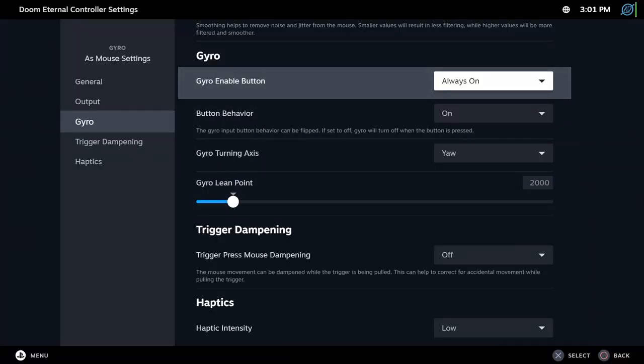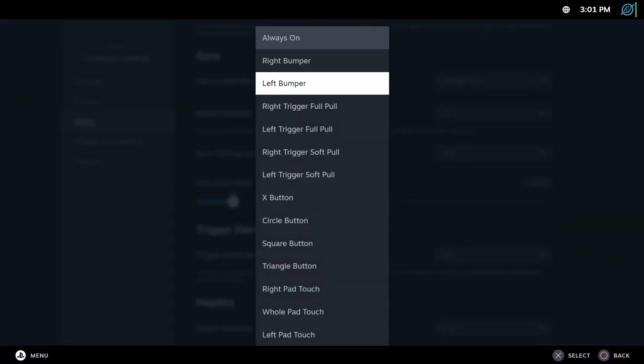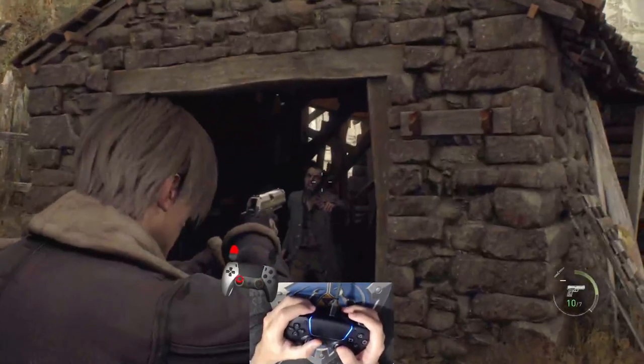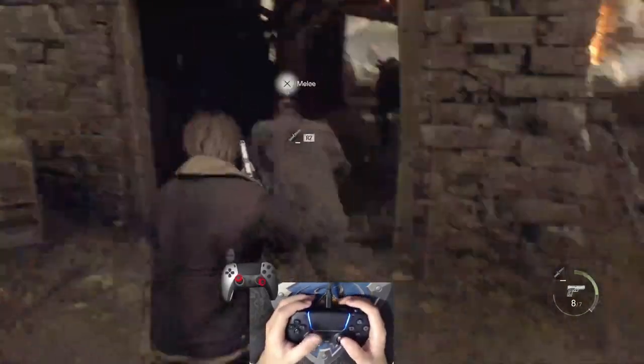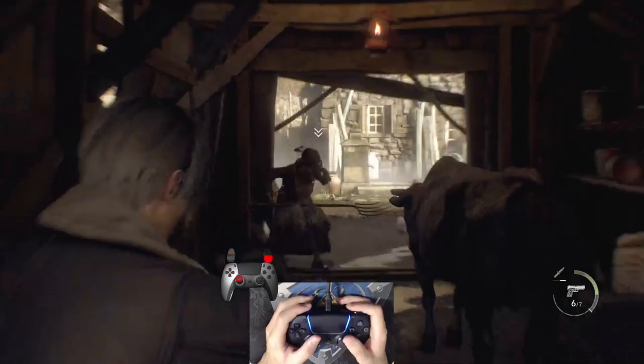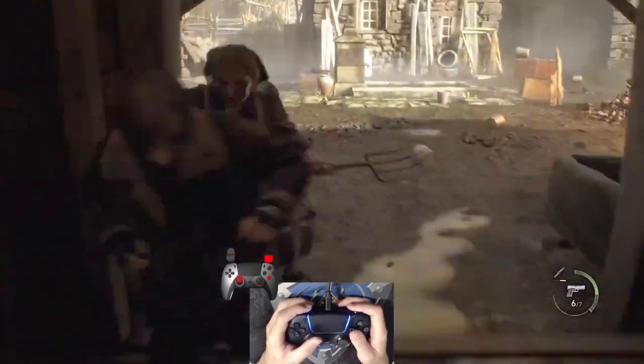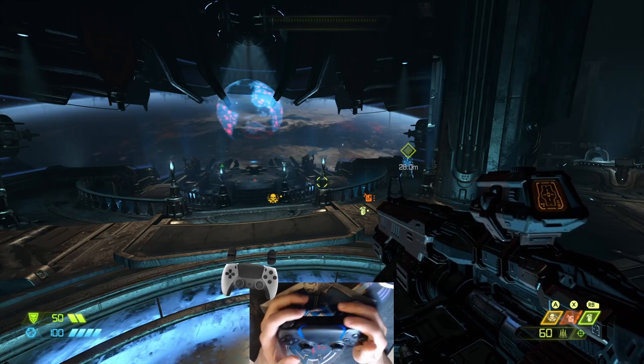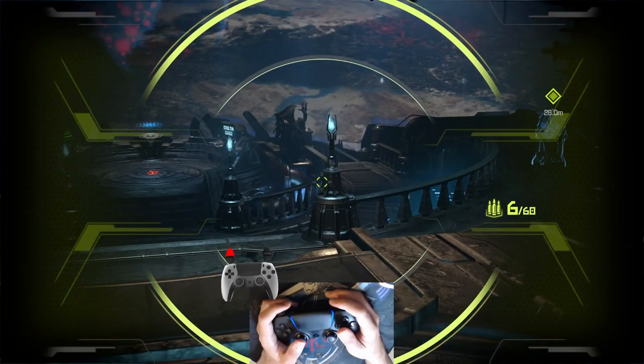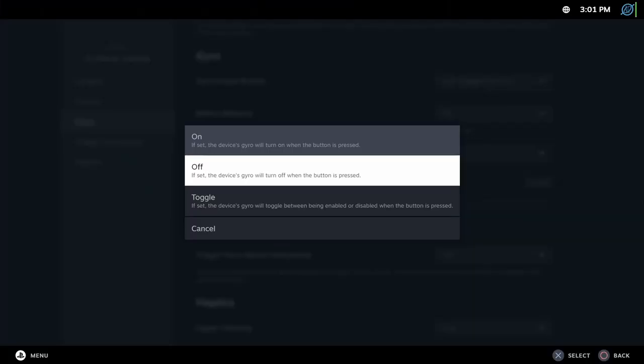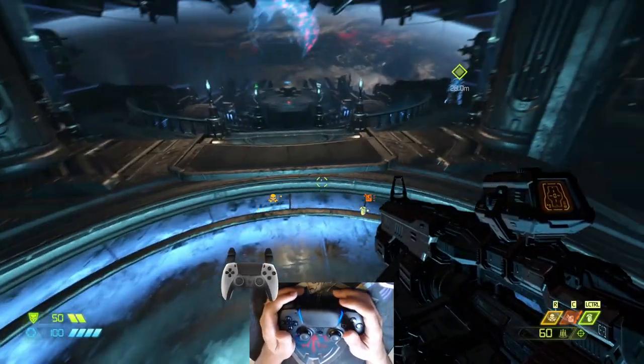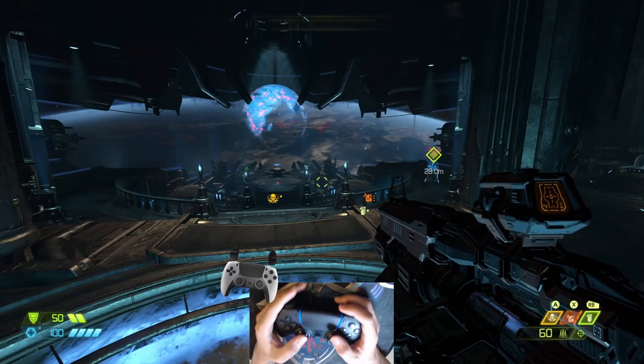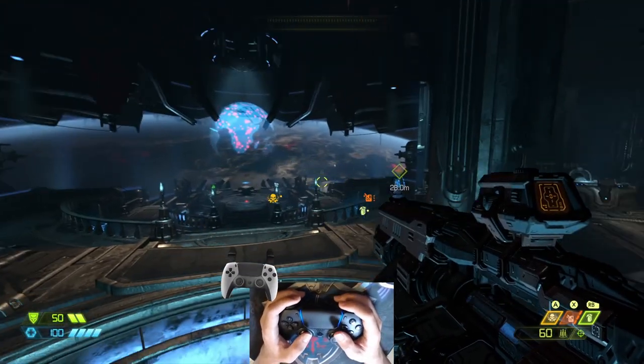Gyro Enable Button. You can leave gyro always on or turn gyro only when a button is pressed or disable gyro when a button is pressed. This will vary from case to case. If you're playing a third-person game like GTA, Monster Hunter or Resident Evil, you can set the aim button to enable gyro. Button behavior changes the behavior of the gyro enable button. If set to on, the gyro will be enabled only when you press the gyro enable button. If set to off, gyro will be active all the time except when you press the gyro enable button. If set to toggle, the gyro will be toggled when you press the gyro enable button.